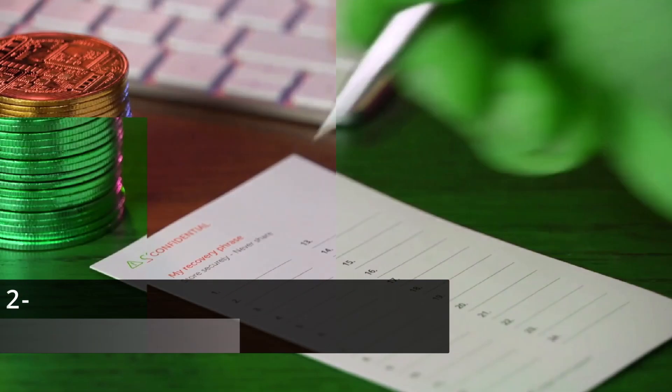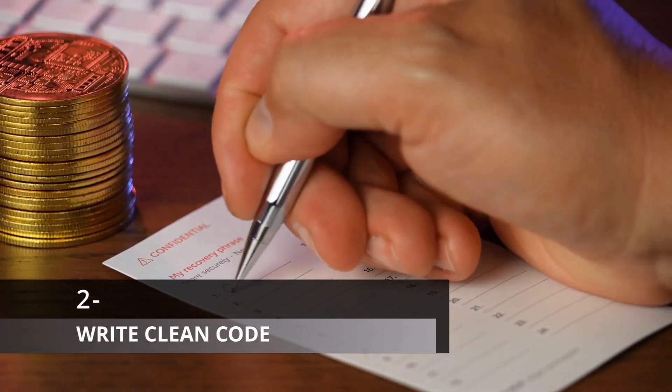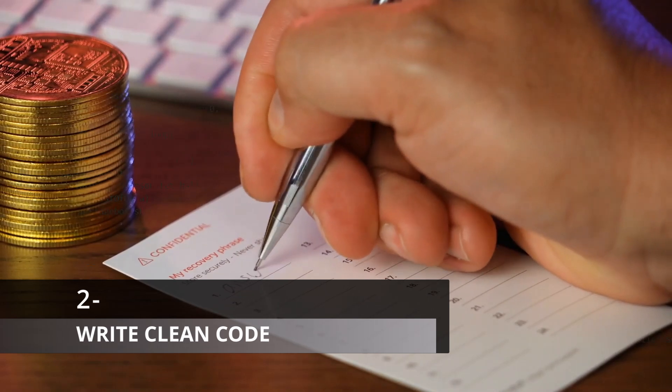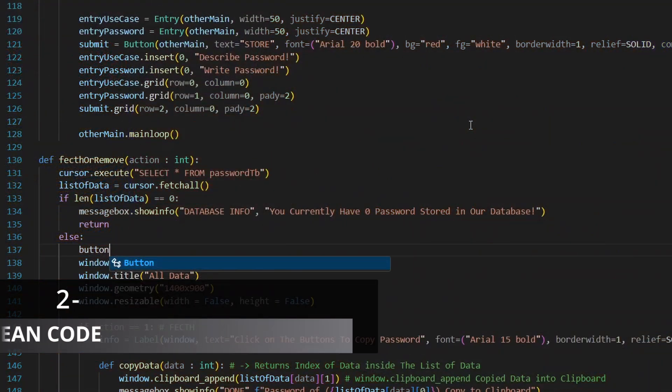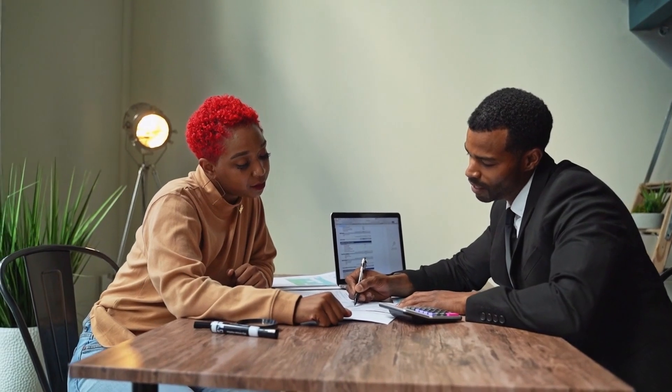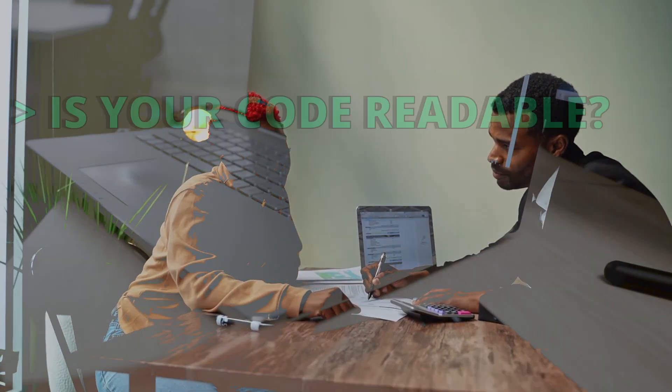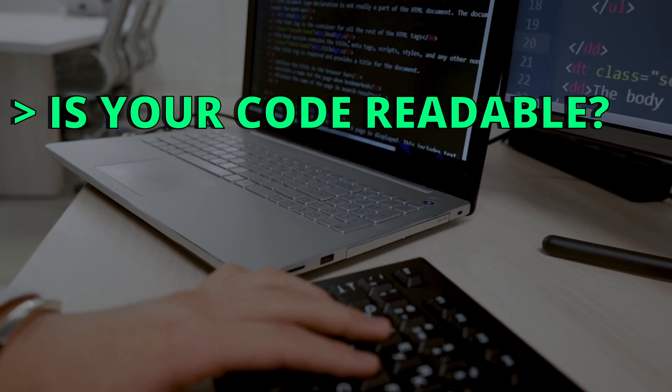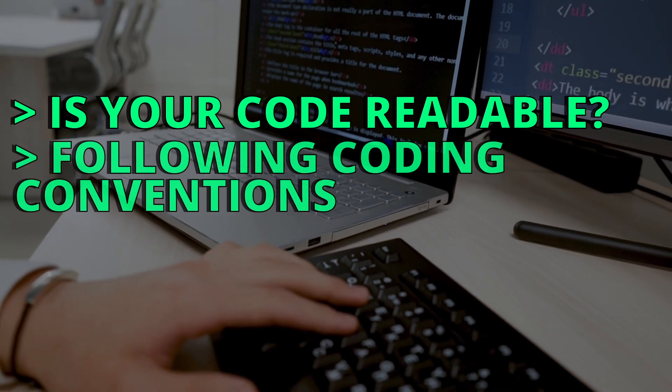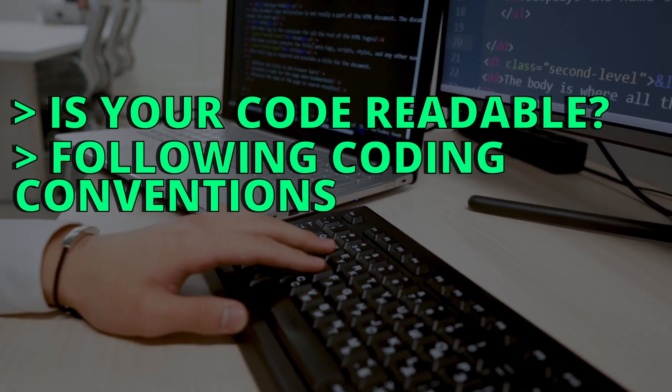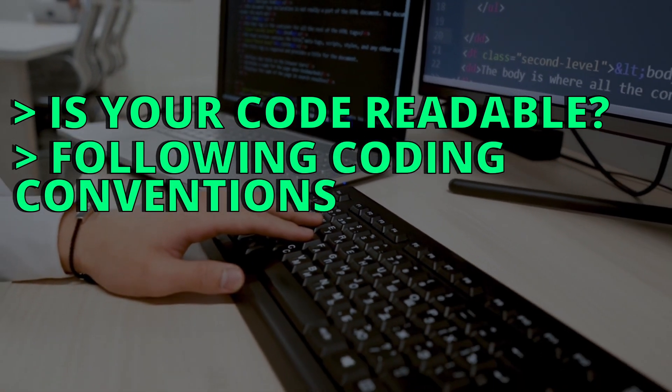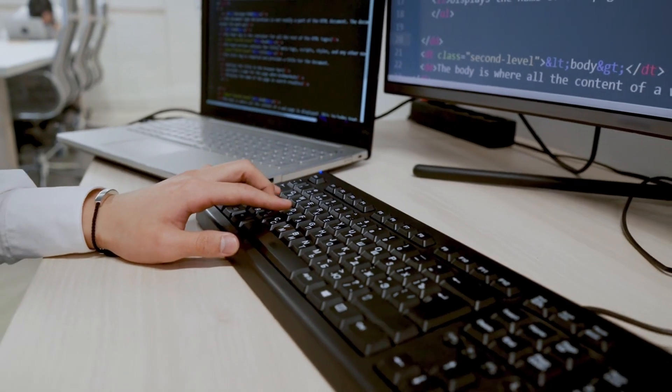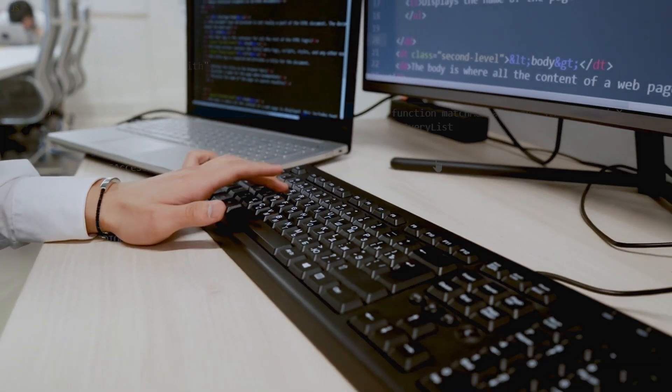The next habit you can adopt as a developer is to write clean code. Writing clean and quality code matters. It helps you maintain and understand your code. Also, it helps others like your teammates to read your code and easily understand it. Ask yourself, is your code readable or clean? Are you following coding conventions and best practices that ensures that your code is written in a clean and readable way?